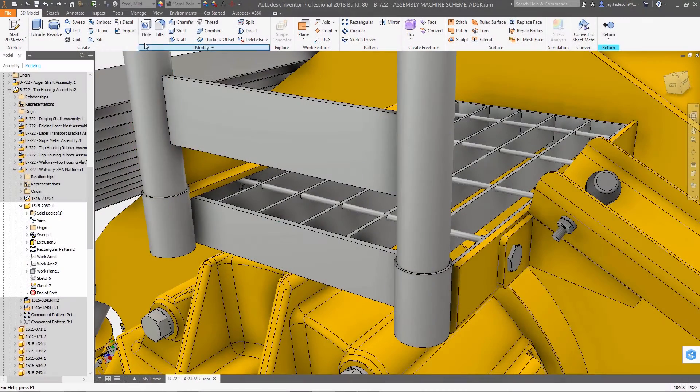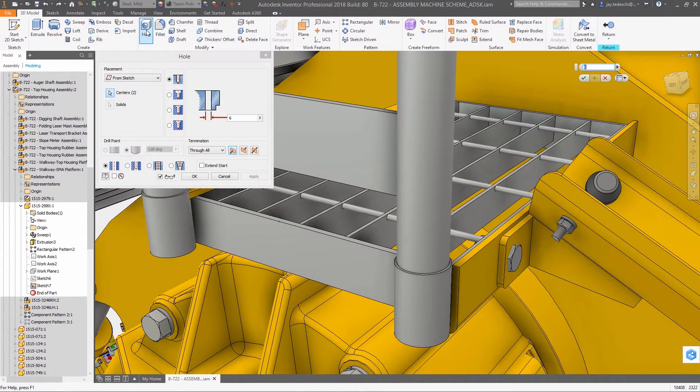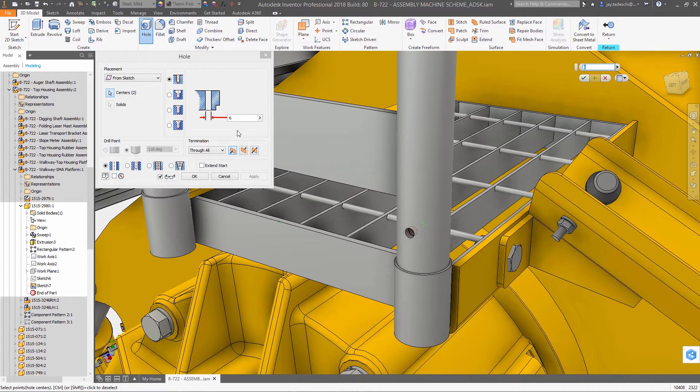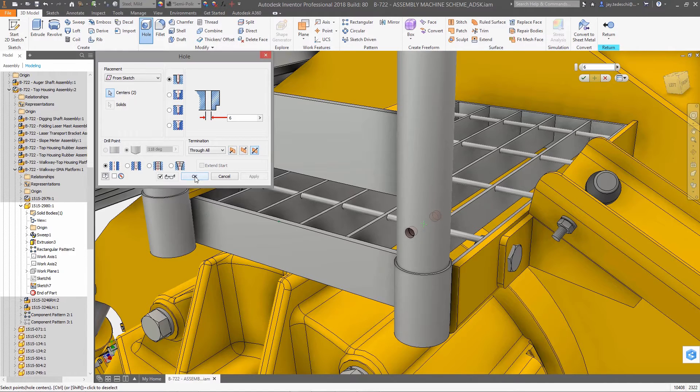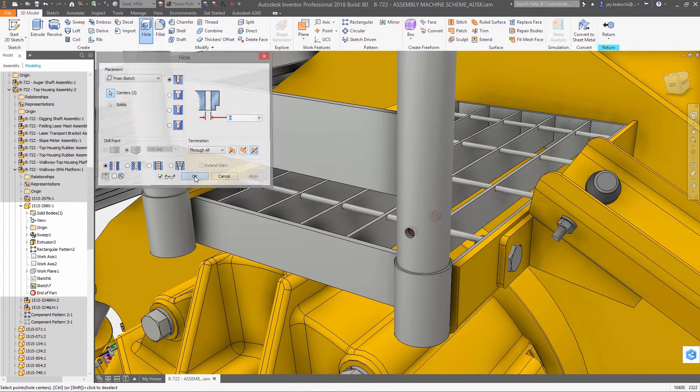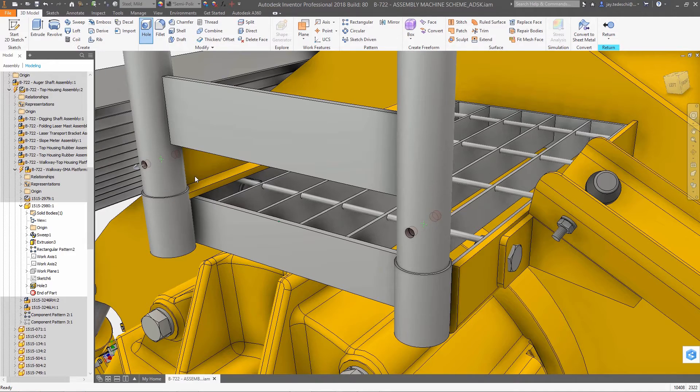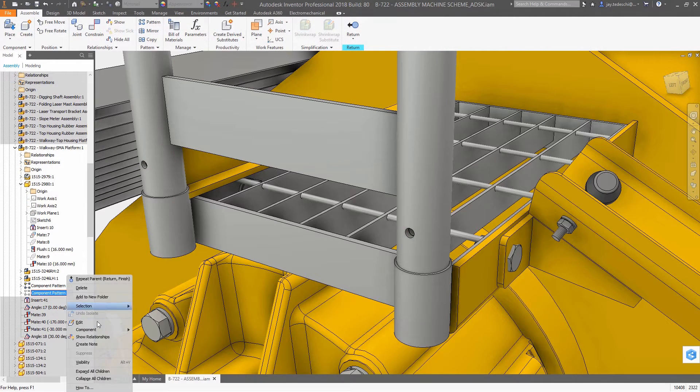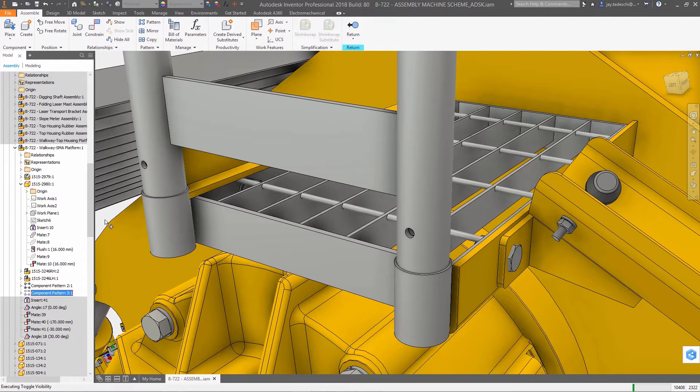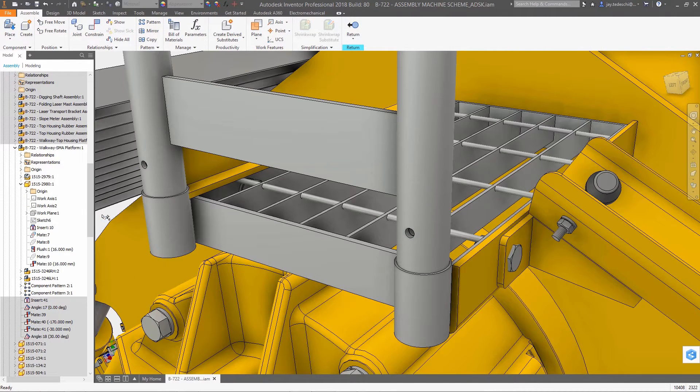Hole terminations can now be defined as bidirectional. This feature enhancement simplifies feature creation and saves users time when creating holes of this type. The hole command itself has seen several Inventor Ideas enhancements with this release.